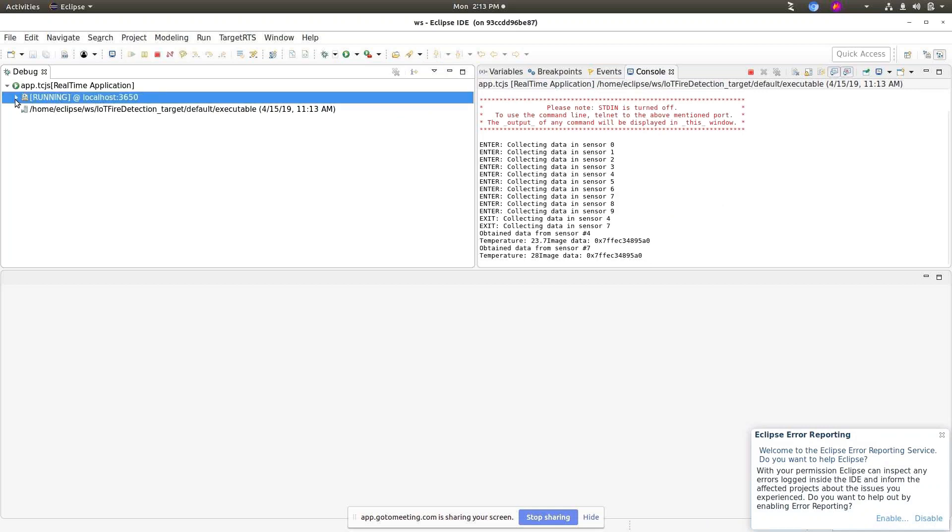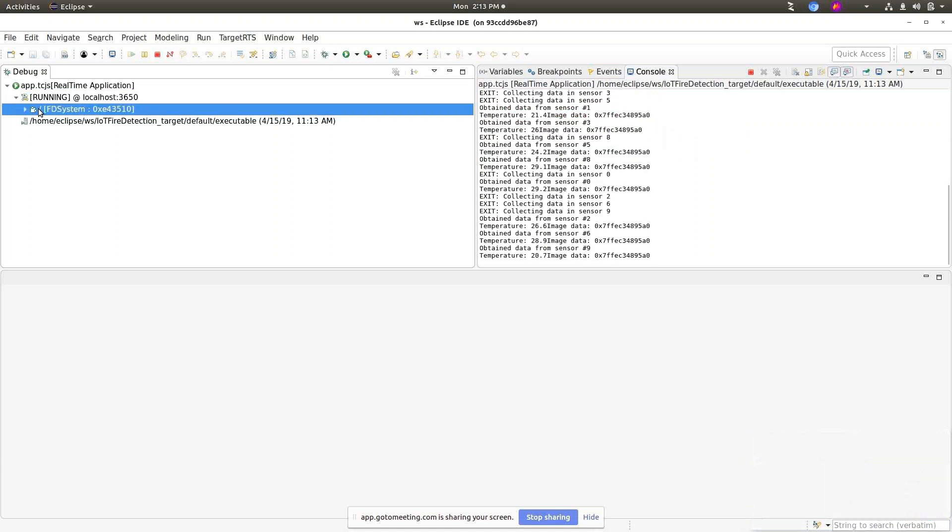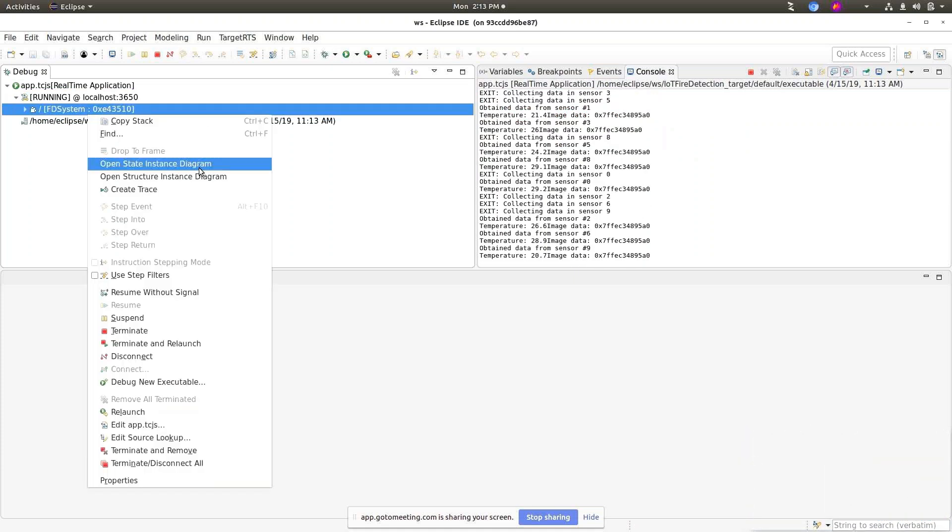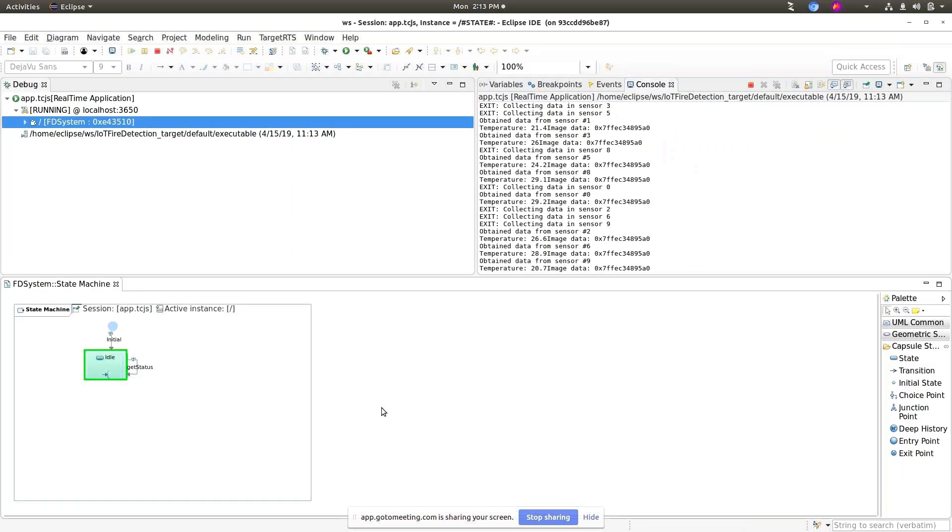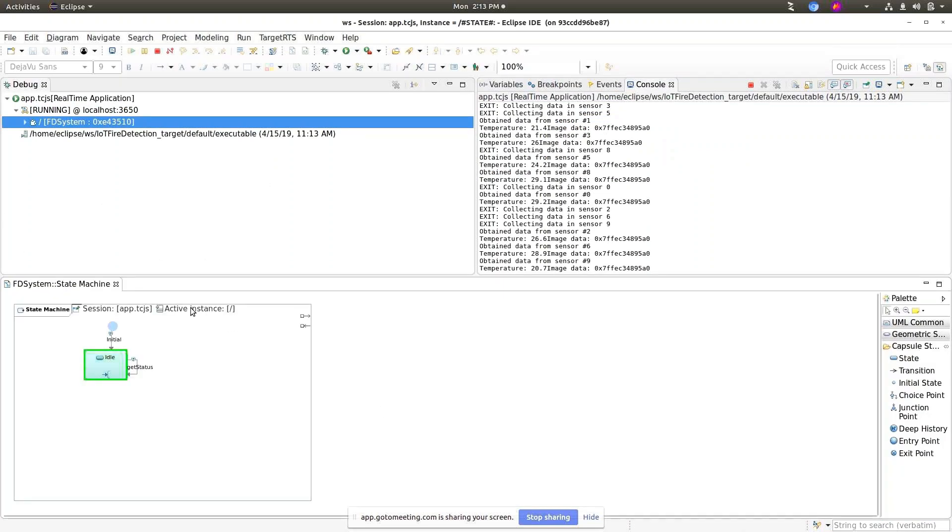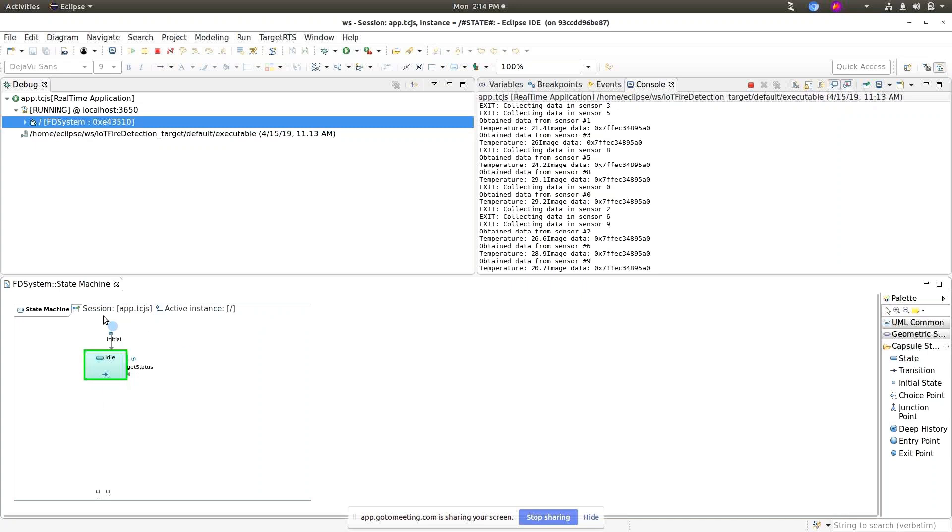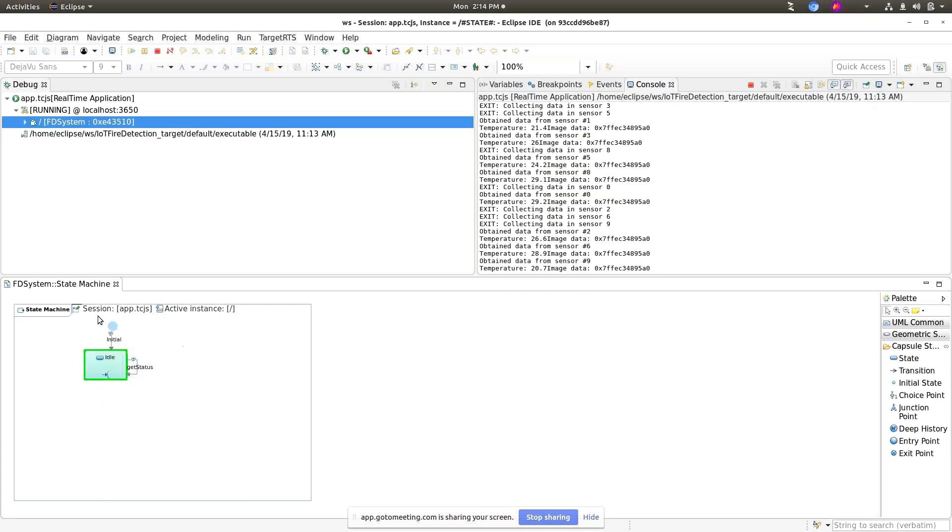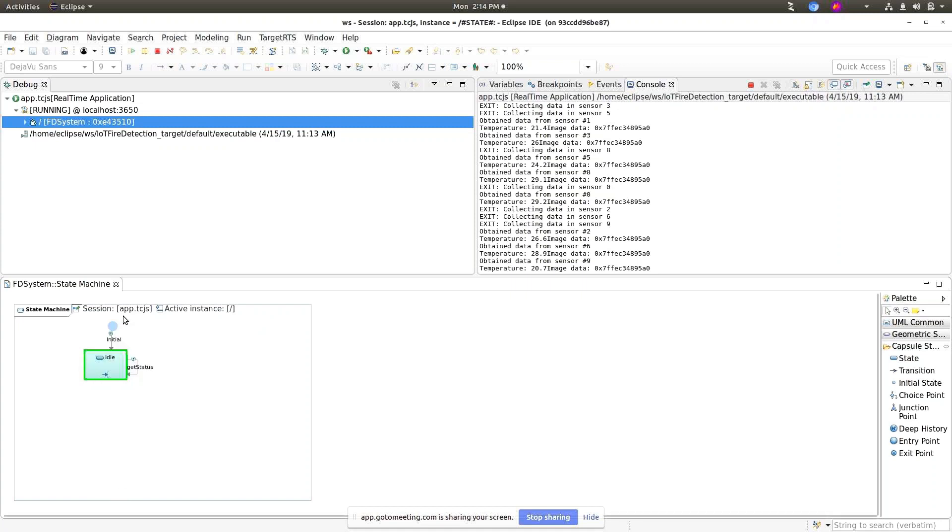I'll resume it, so let's open the instance state diagram. As you can see, we now modified the label on the top of the diagram that specifies session and active instance. The session is just the debug session name.